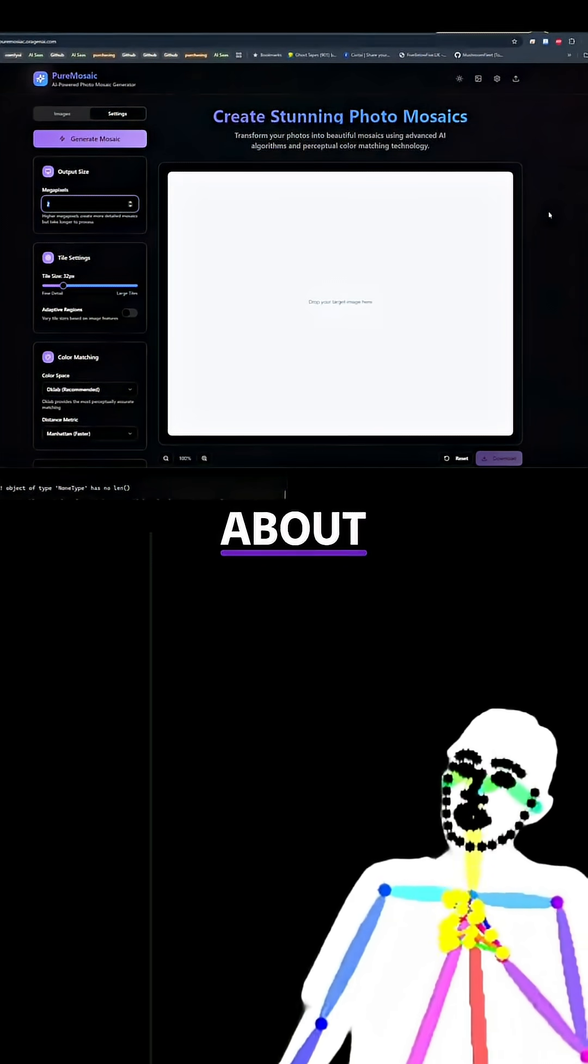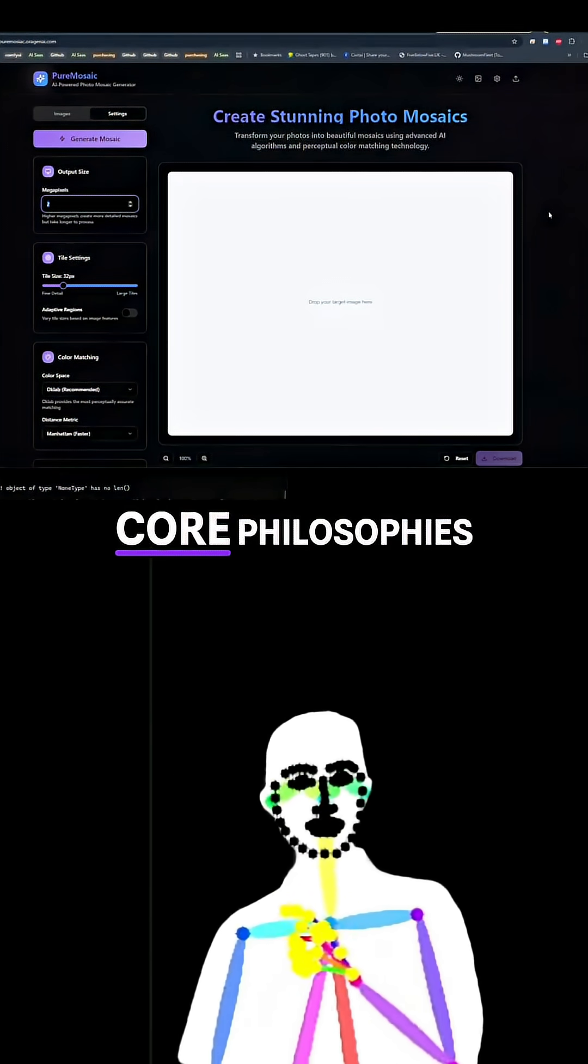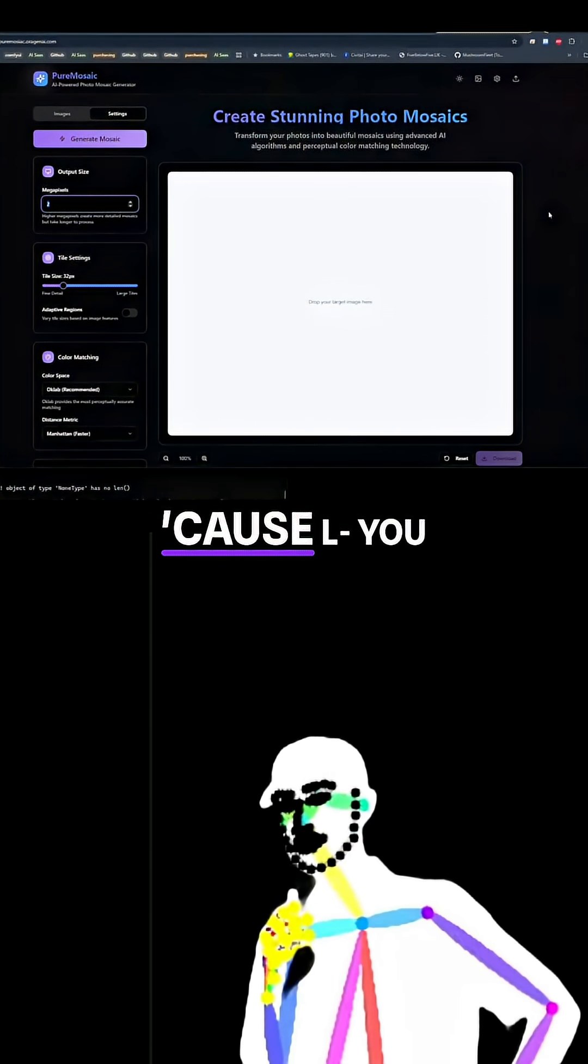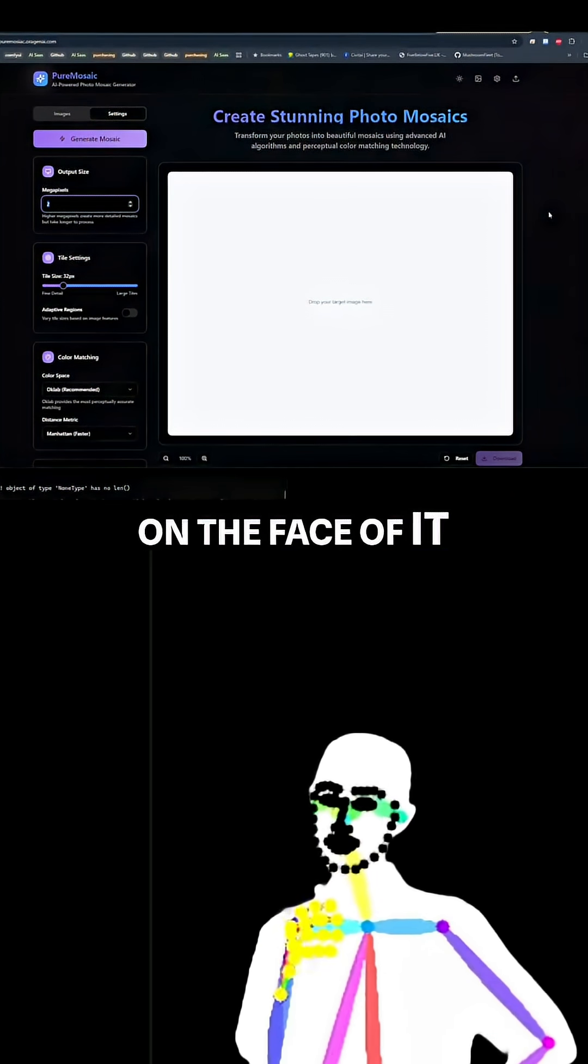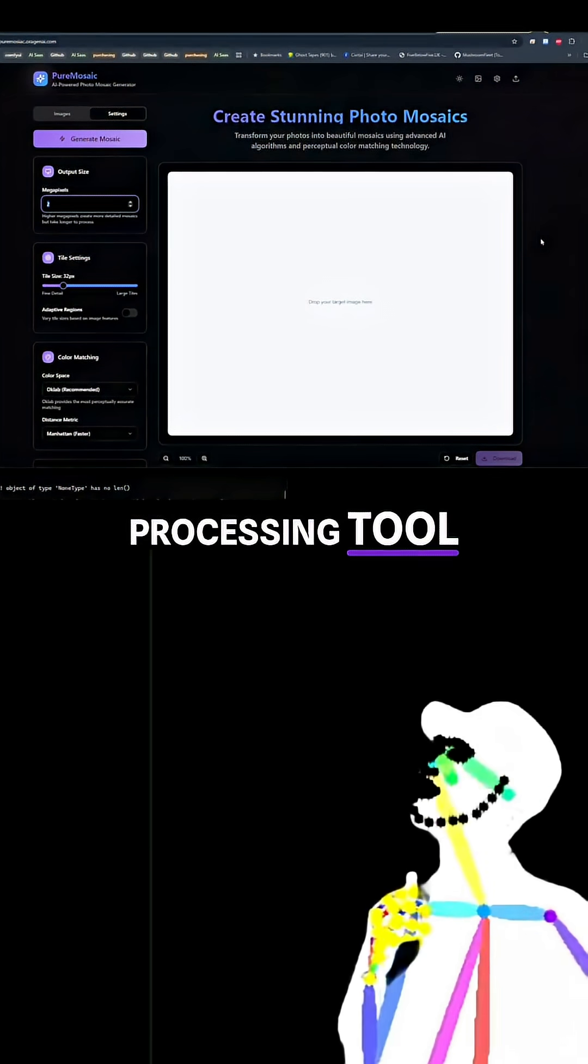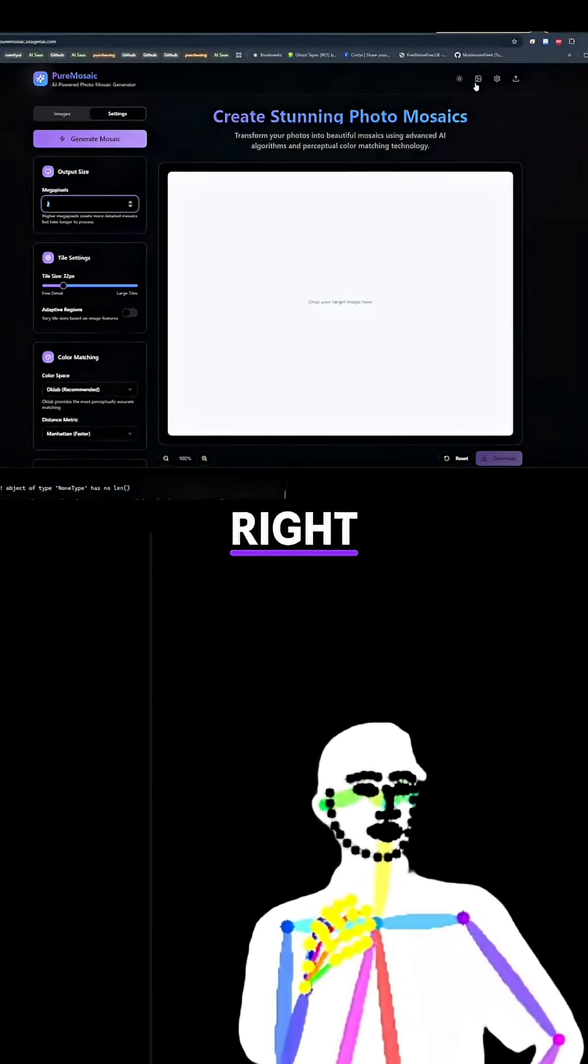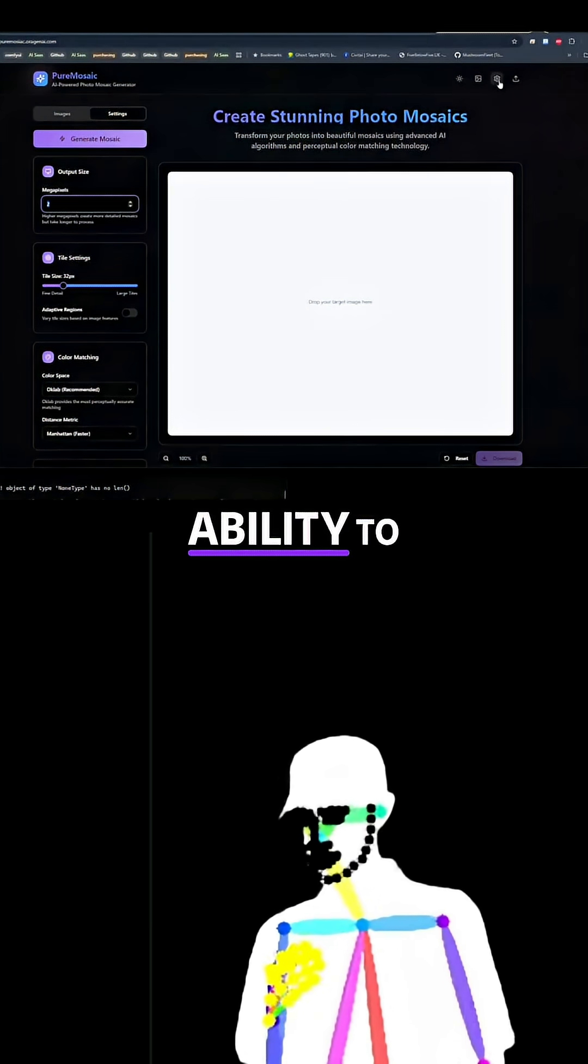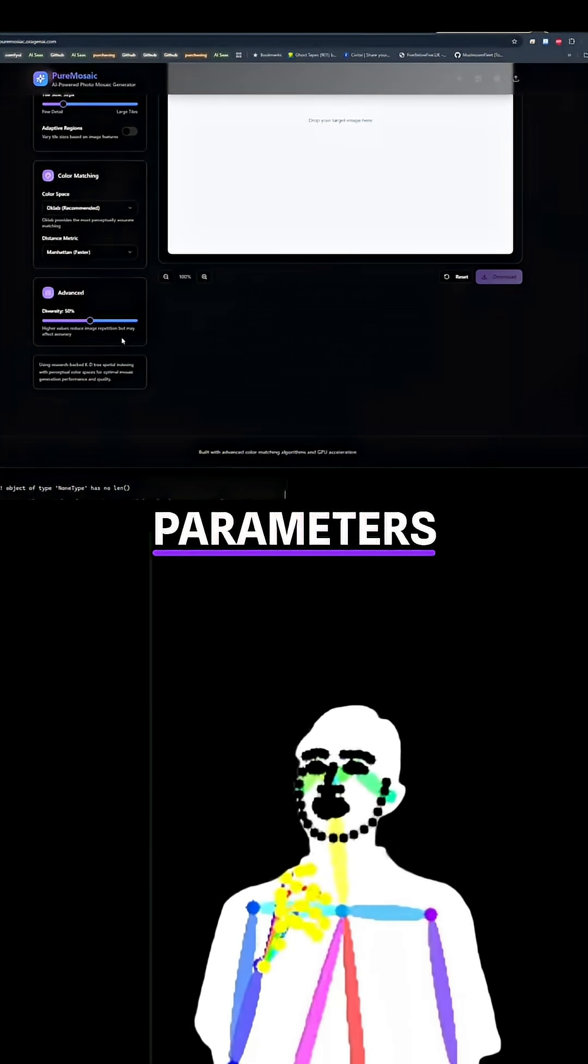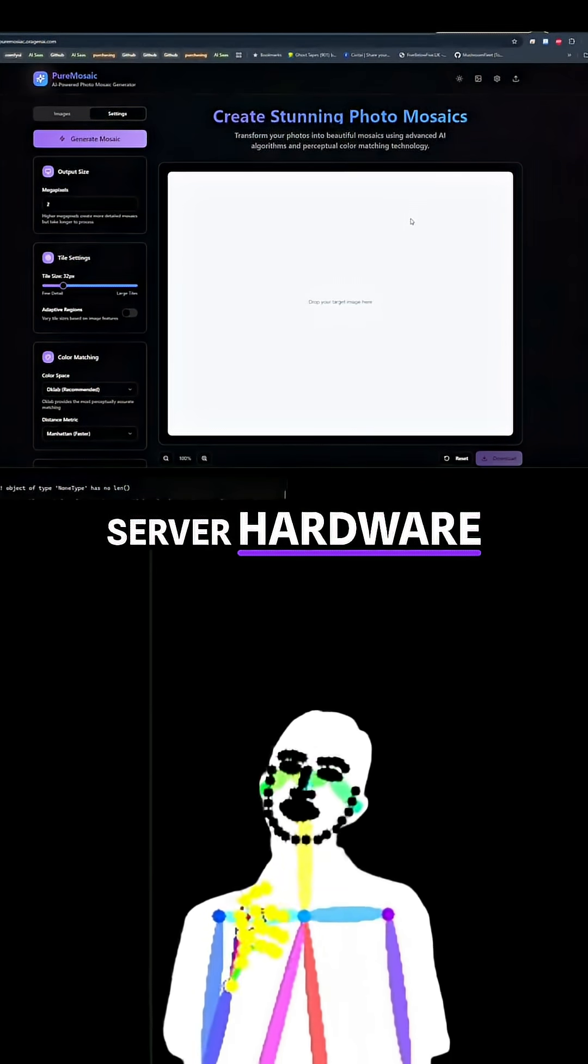We built it and the thing about this website is it's designed with a few core philosophies in mind. On the face of it, it's an image processing tool. It makes stunning photo mosaics. You have the ability to set various parameters. It runs on the server hardware.